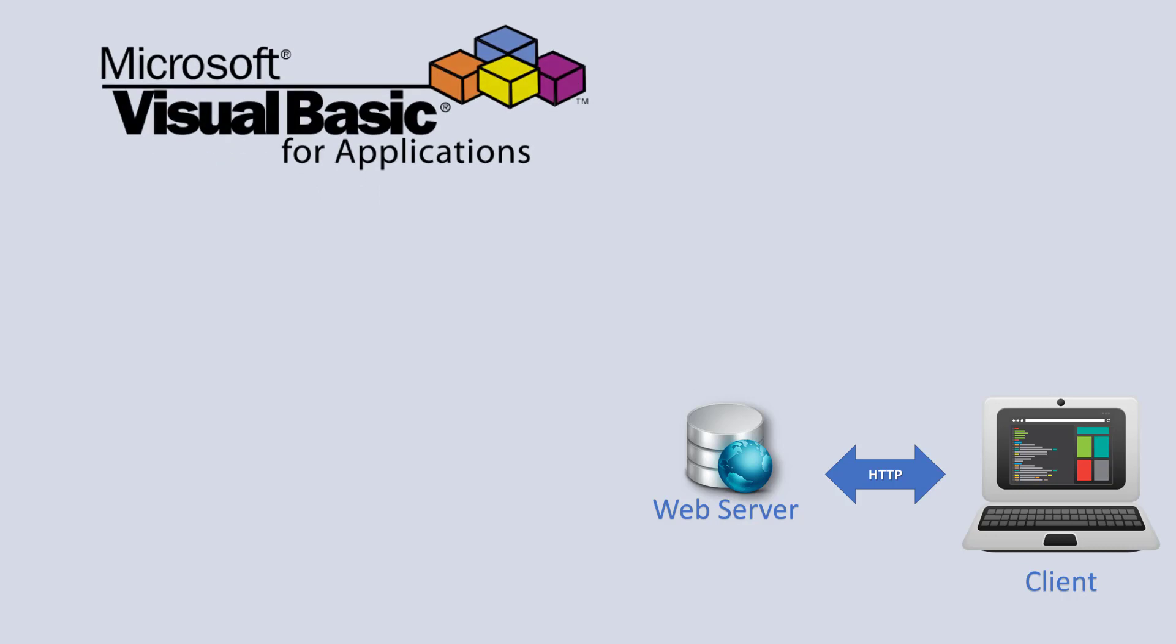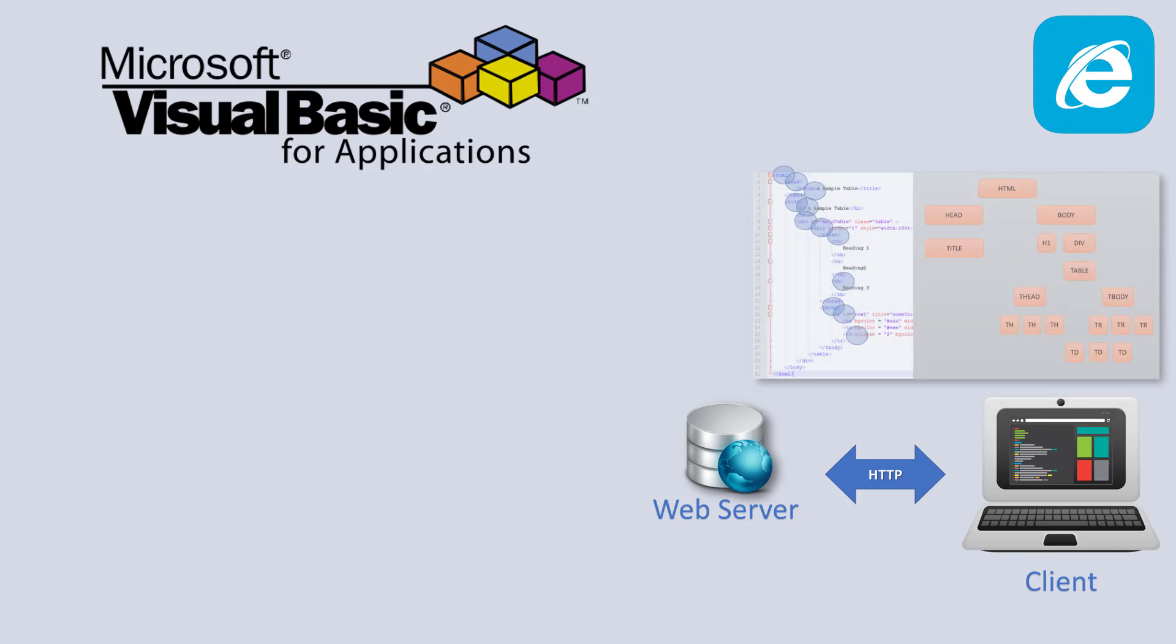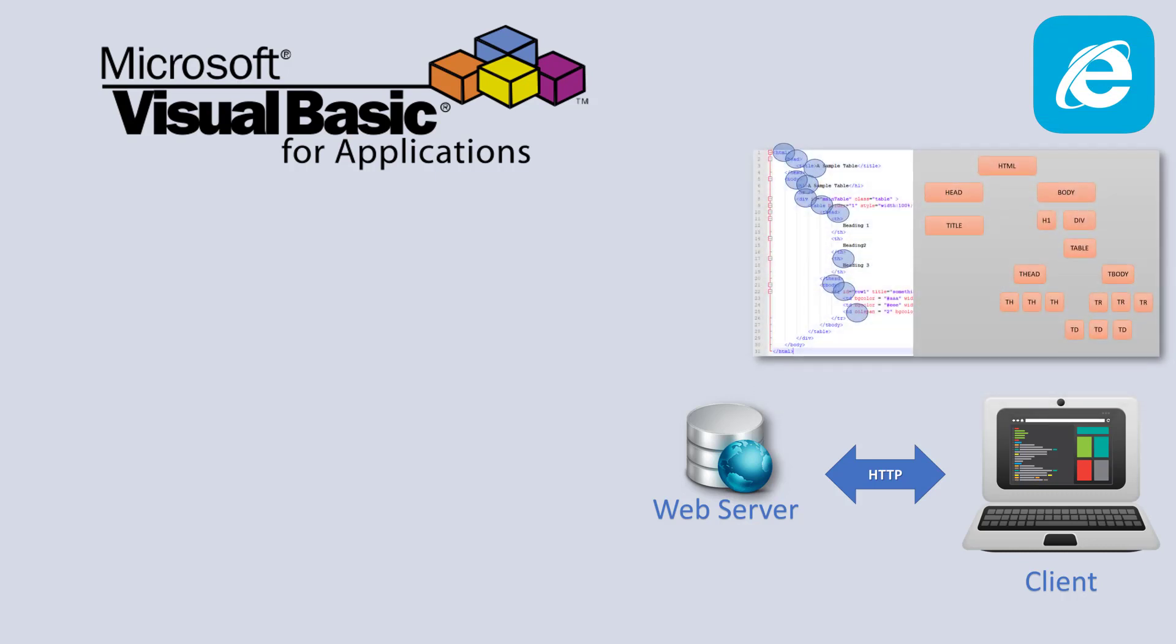So we will do this with Visual Basic for applications. We may use also the Internet Explorer object or the browser. And we are going to get the DOM from the HTML document sent as a response from the web server to the browser.